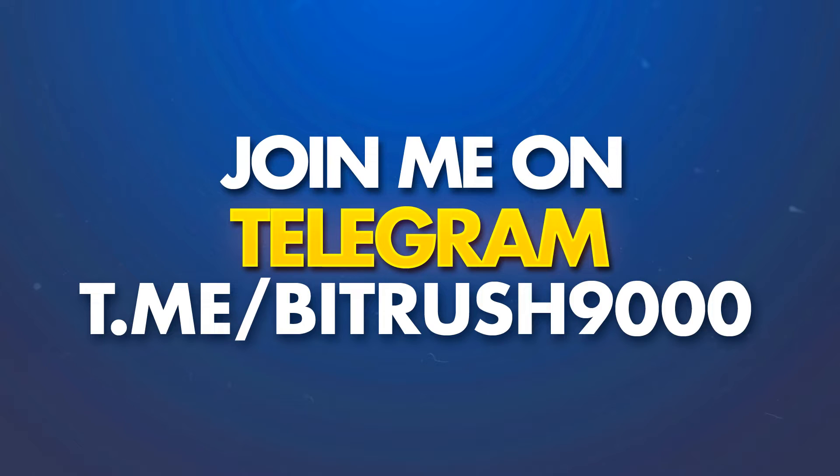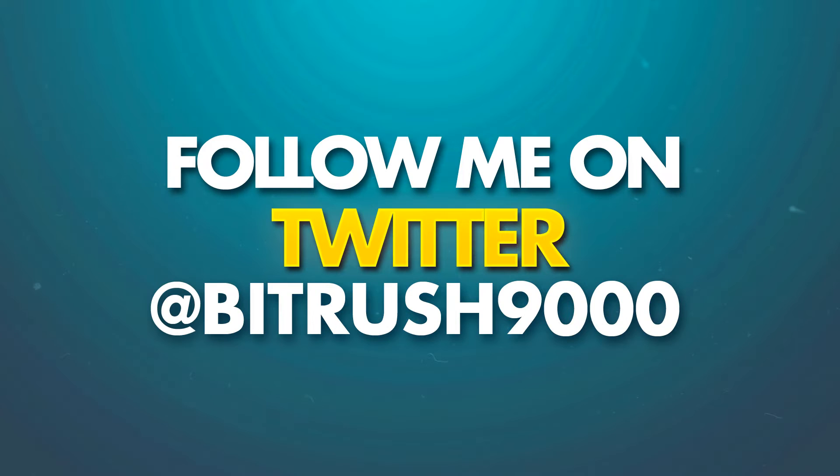Please join my telegram group if you want to chat with me, get early picks on some of my coins, troubleshoot any of your mining, and just talk about passive income and technology. Also, please follow me on Twitter at Bitrush9000, link also in the description. Alright guys, let's get into it.